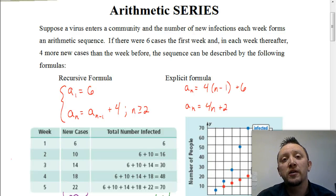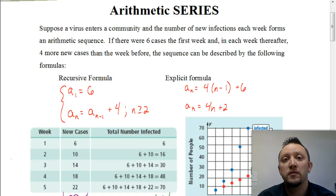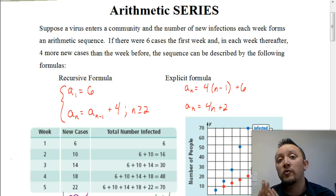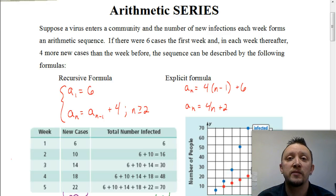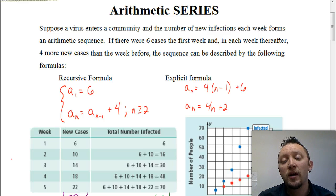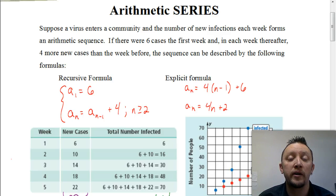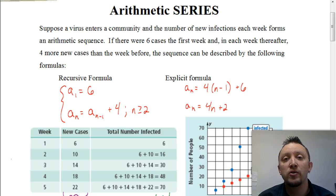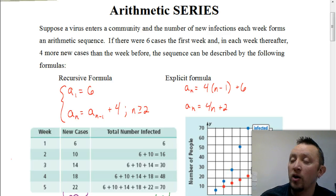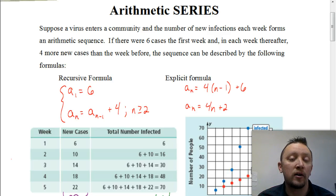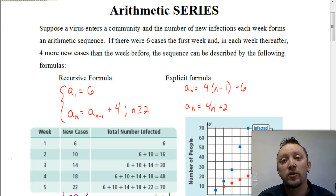Welcome. In this particular video, we're going to be looking at arithmetic series. Now you might say, haven't we already talked about arithmetic series? No, we've talked about arithmetic sequences, but we have not talked about arithmetic series. The two do kind of relate to each other in a way.